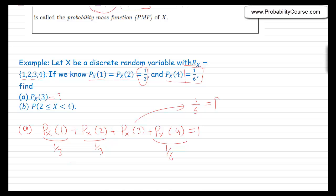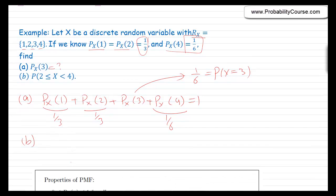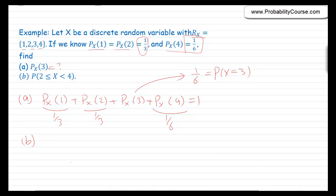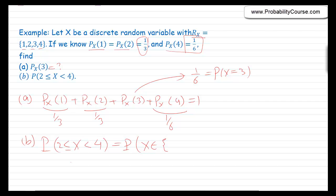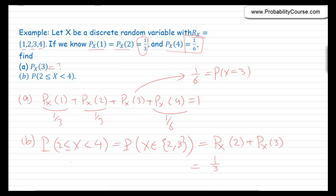For part b, we want the probability that x is greater than or equal to 2 and less than 4, which means x belongs to {2, 3}. We write this as px(2) + px(3), the probability that x equals 2 plus the probability that x equals 3. px(2) = 1/3, px(3) = 1/6, so this becomes 1/2.